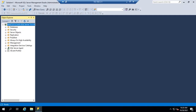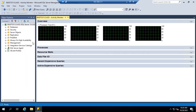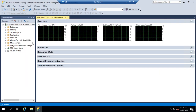Another tool to help us monitor SQL performance is the SQL Activity Monitor. This is built into your SQL Server Management Studio, so you can access it by right-clicking on your instance name and choosing Activity Monitor. The monitor is broken up into six sections: Overview, Processes, Resource Waits, Data File, Recent Expensive Queries, and Active Expensive Queries.